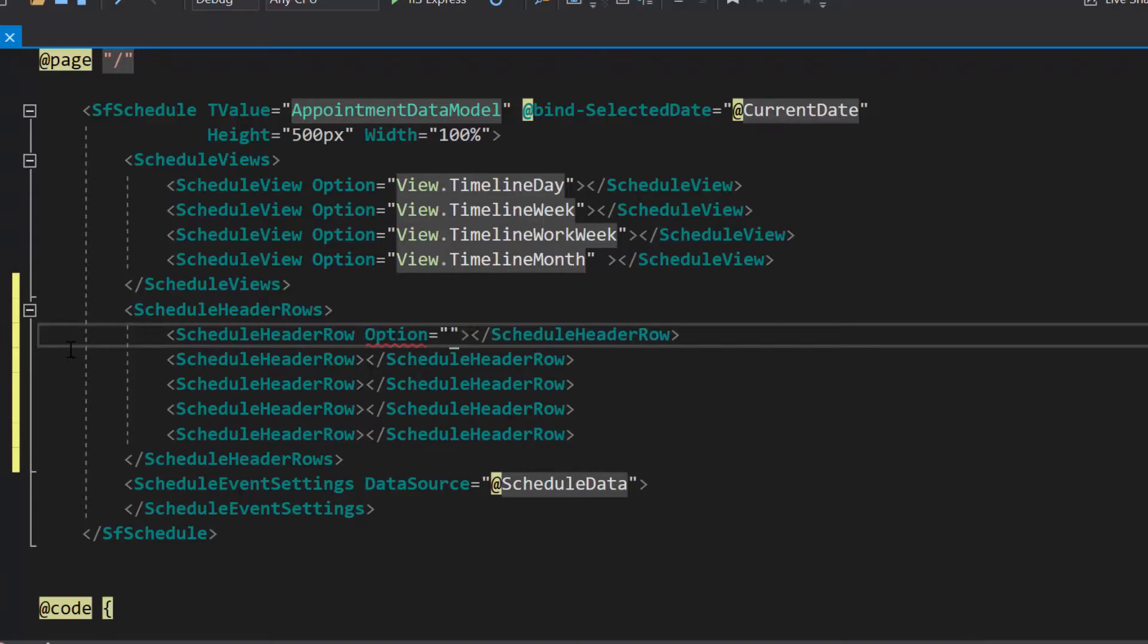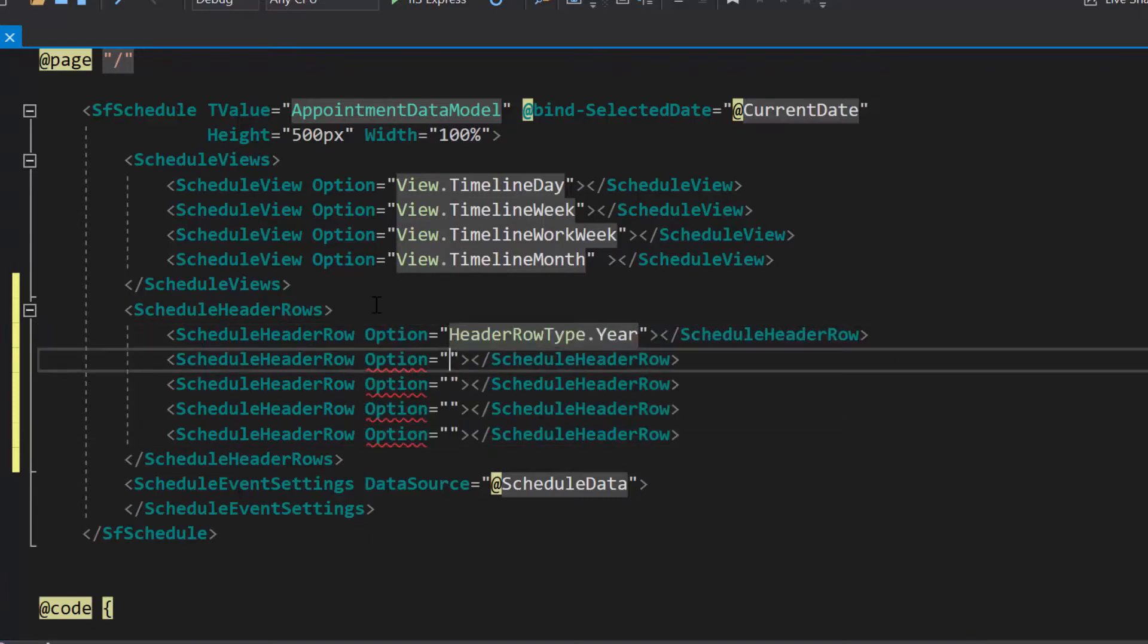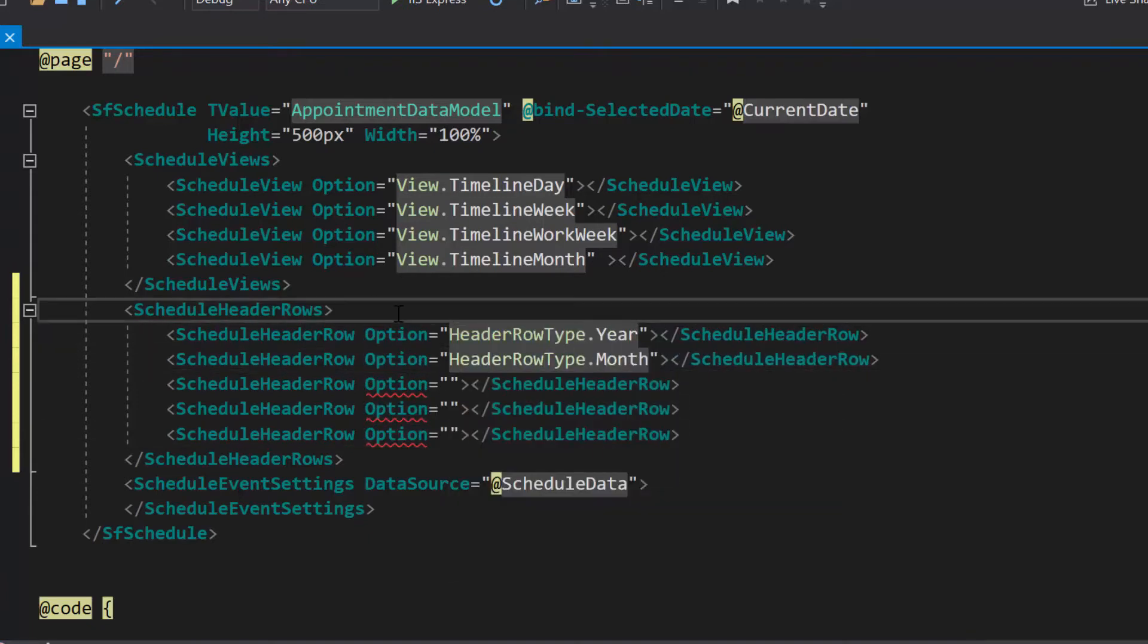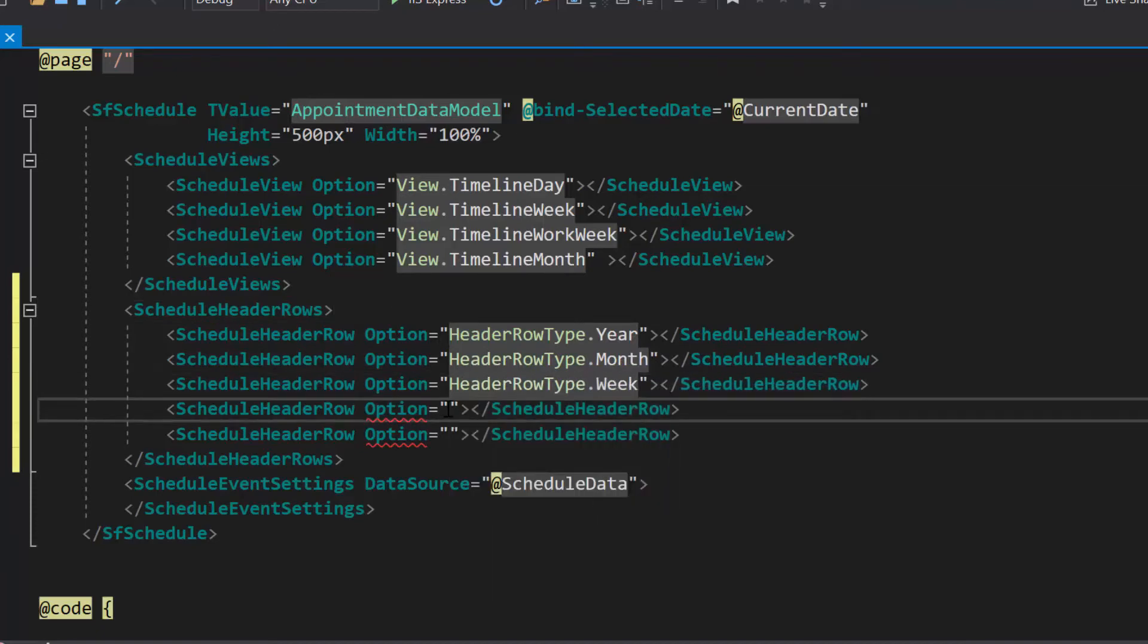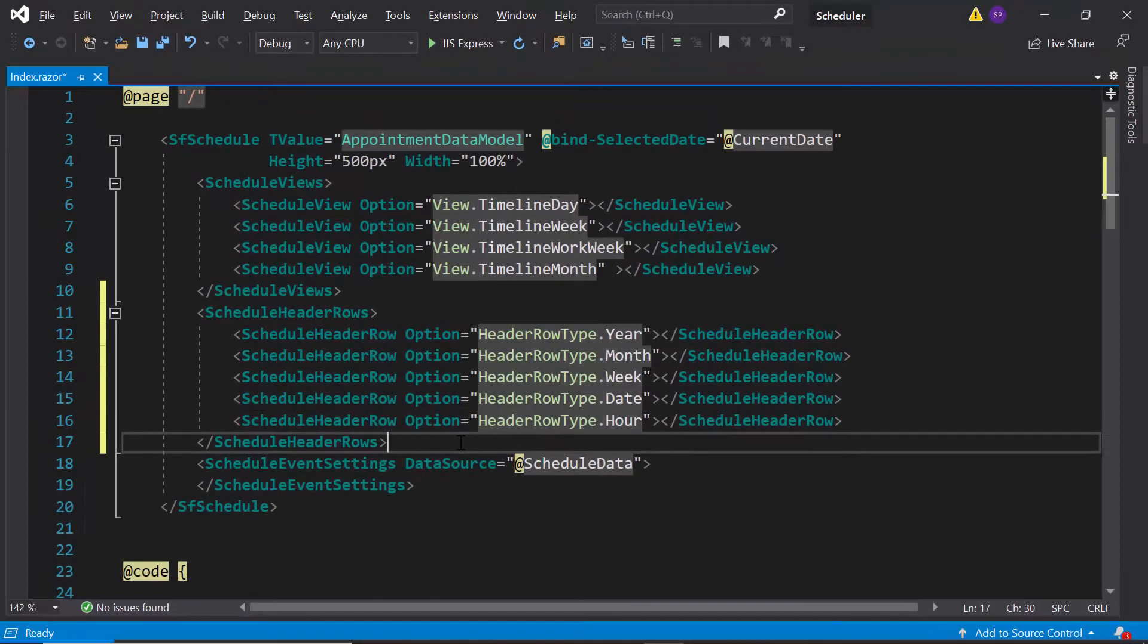Now, I need to set the option year for the first header row, month for the second header row, week for the third header row, date for the fourth header row, and hour for the fifth header row.